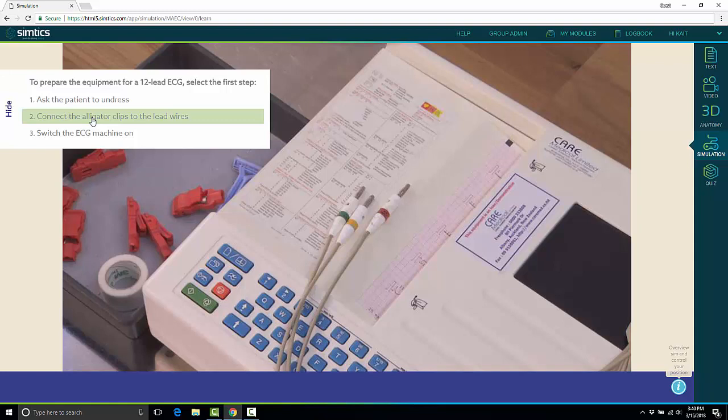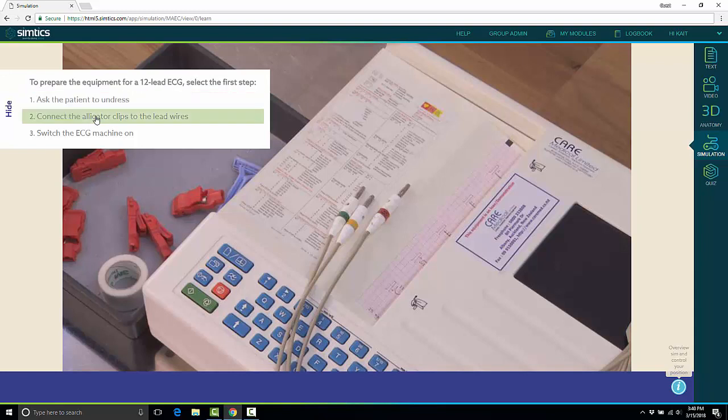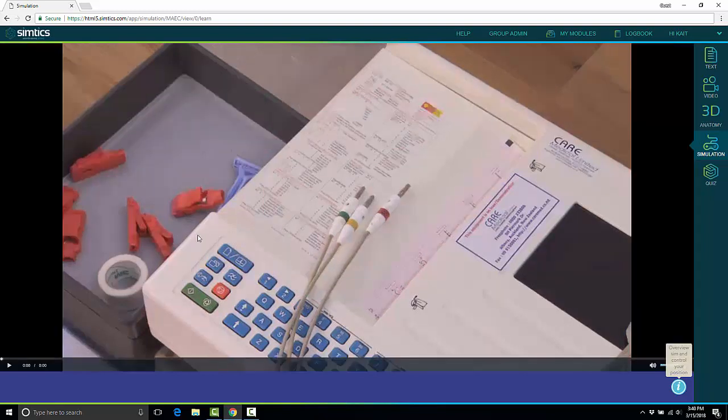Since we're in learn mode, you can see it actually gives the answer to me. My cursor turns green over the correct multiple choice answer.